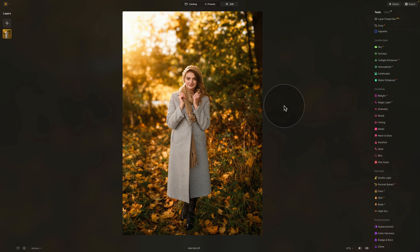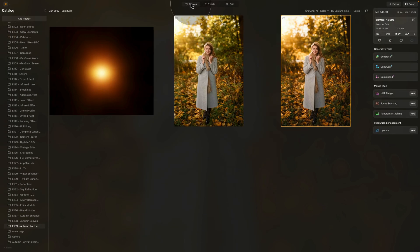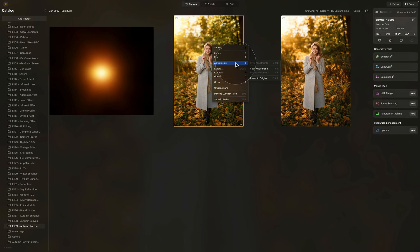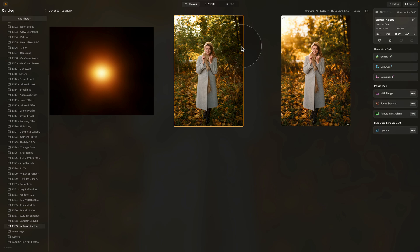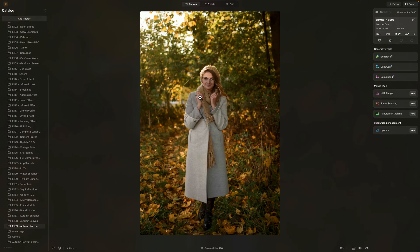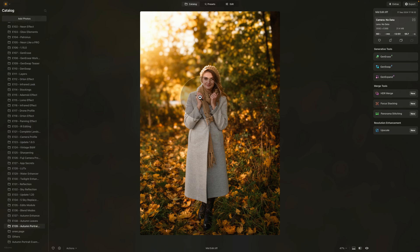So to see the before and after, we need to go into the catalog where we're going to reset the original file. So now we have the original file and new file. Let's make it nice and big. So this is where we started, and this is what we created. Just like that, we have created a beautiful romantic autumn look for our portrait image.